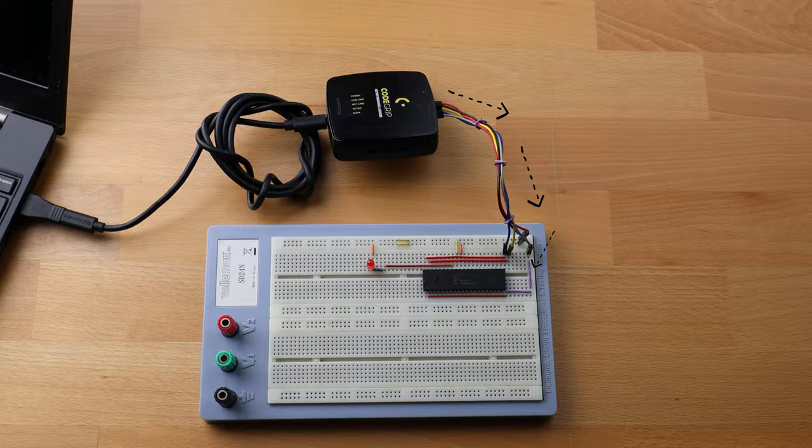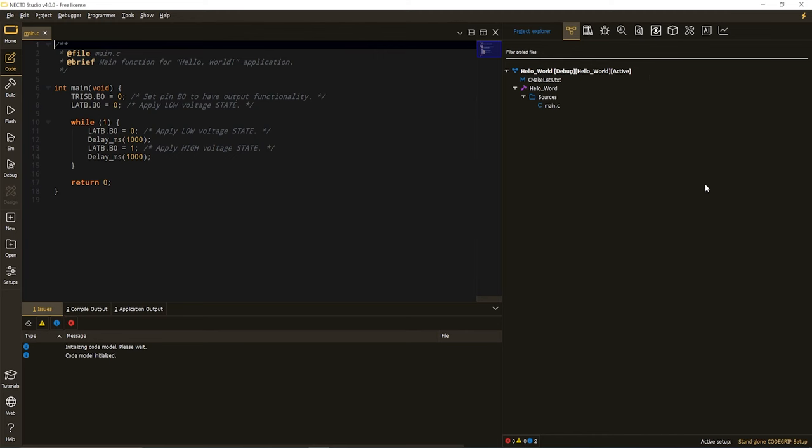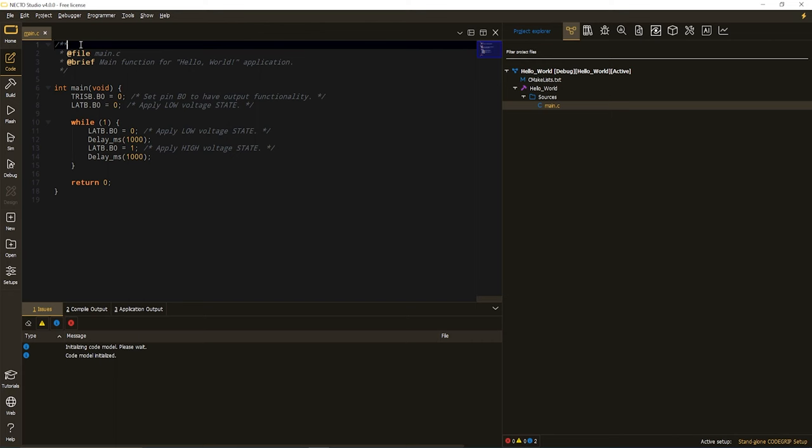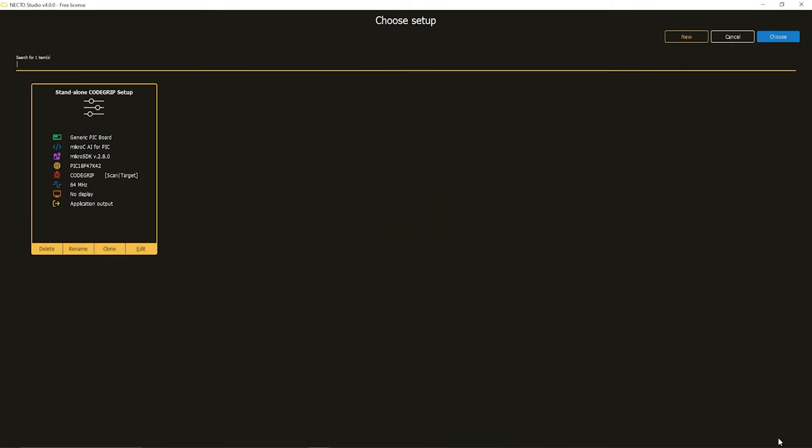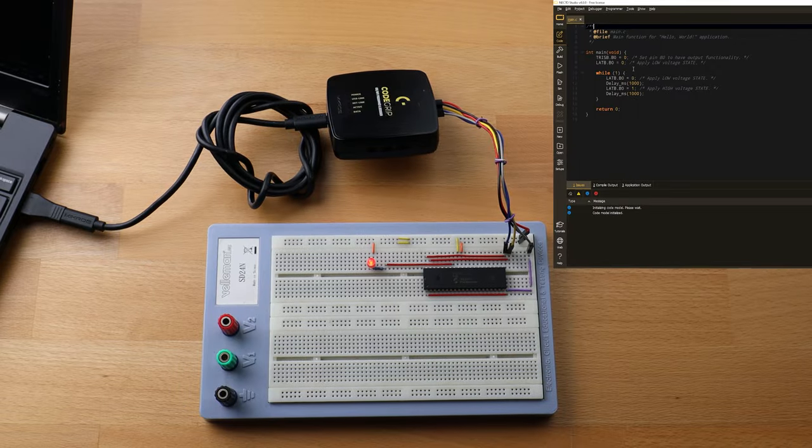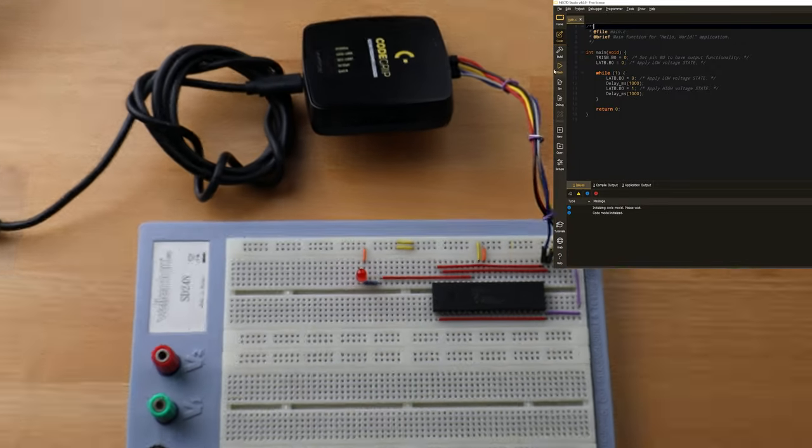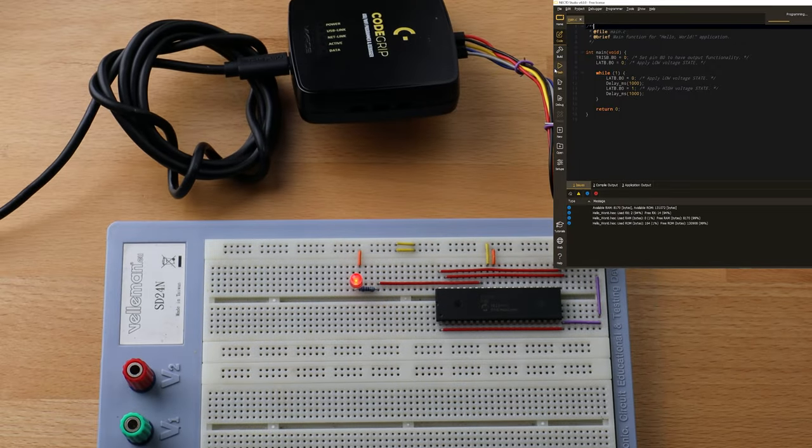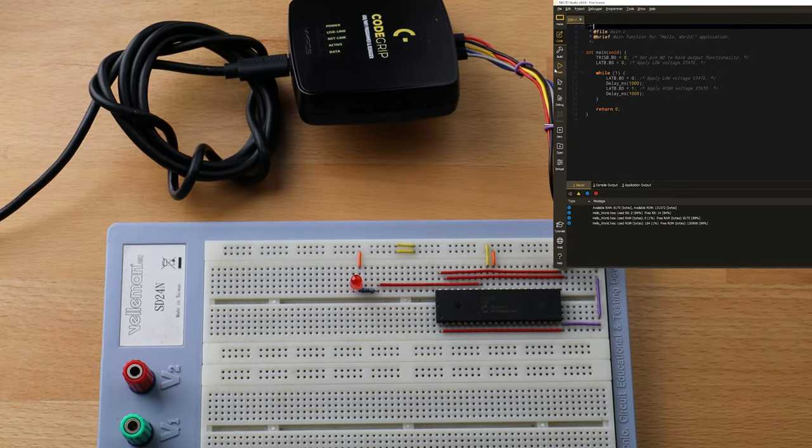I'm going to go and jump into Necto, make sure my project is opened, check up once again that my setup is using proper programmer device and program this simple LED blinking code. And it blinks.